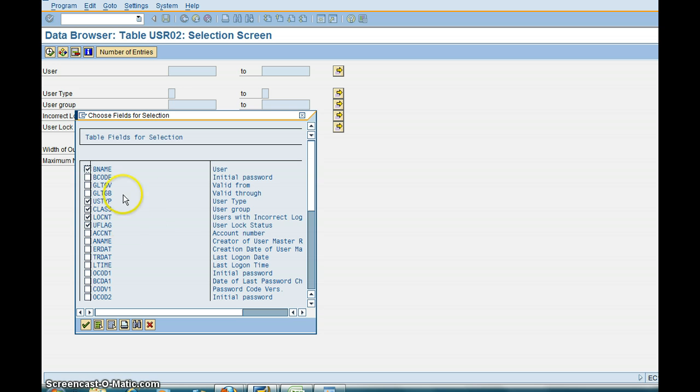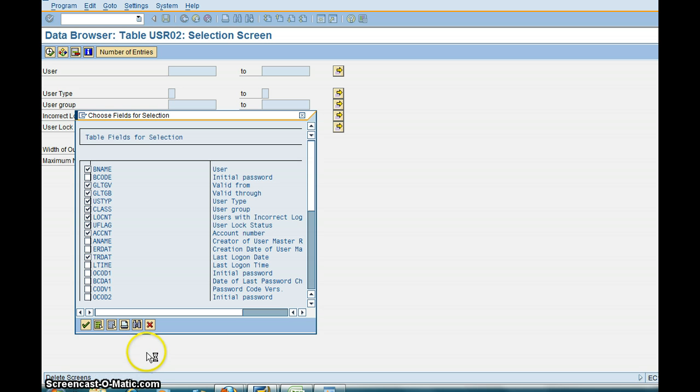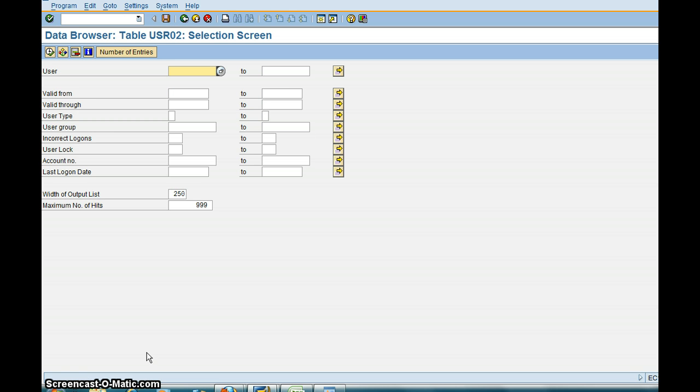Let's say for example I want Valid From, Valid To, also want User Groups and I want Account Number, Last Logon Date. So you continue. Now it's going to show you all the options for you.